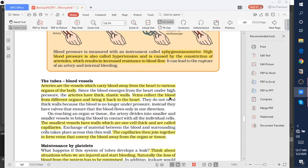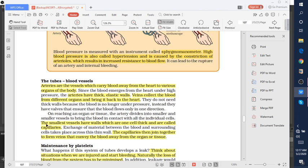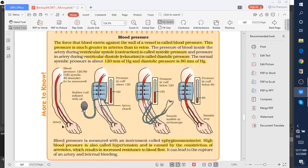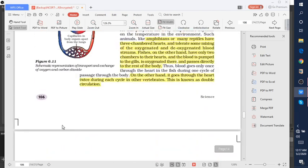Veins collect the blood from different organs and bring it back to the heart. That means veins carry deoxygenated blood. Capillaries are the smallest vessels with walls which are one cell thick.